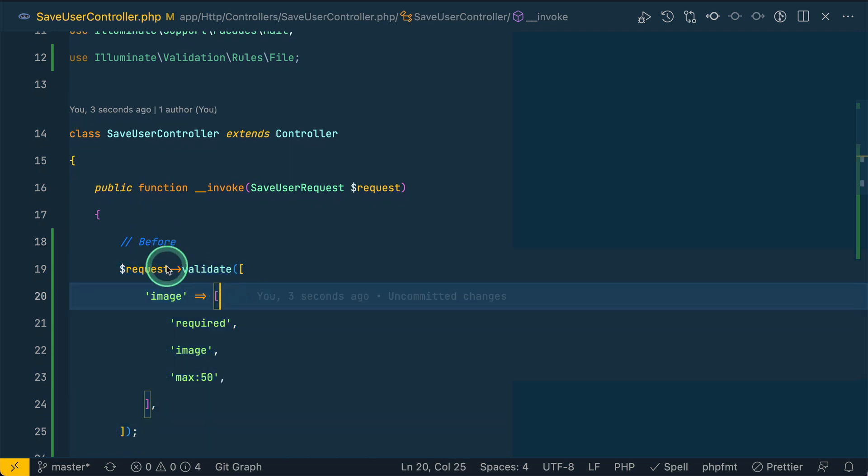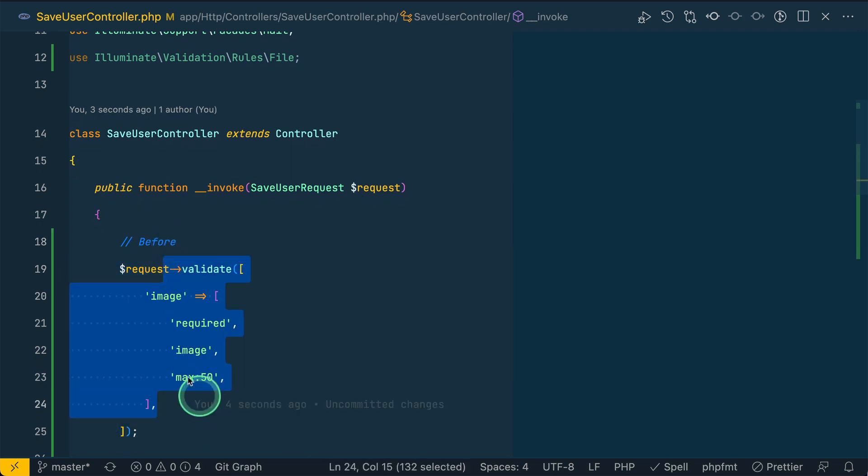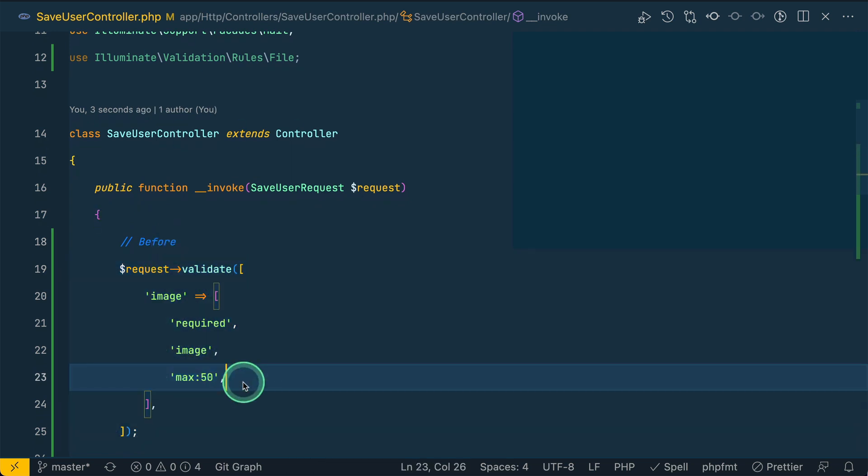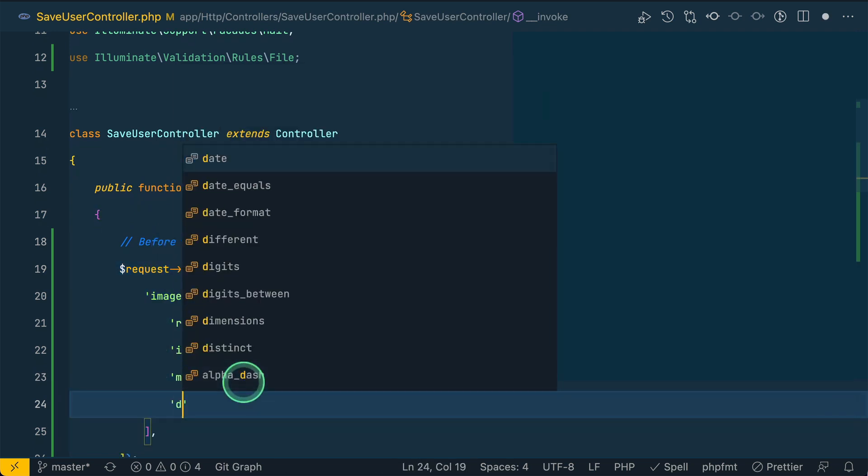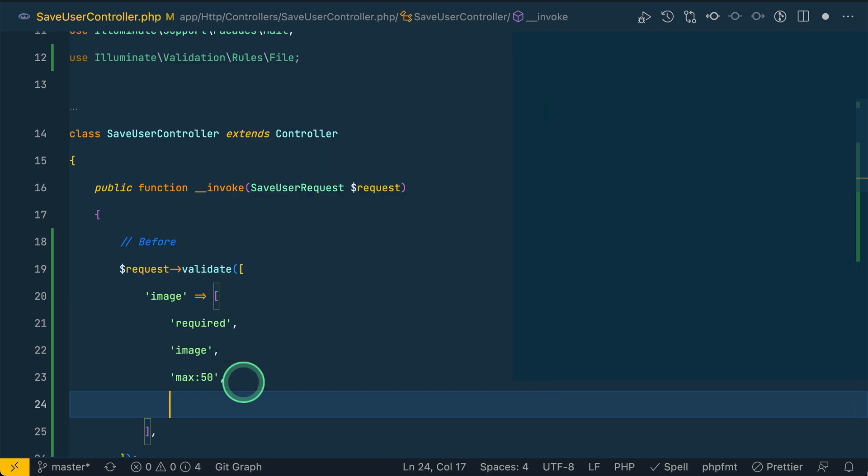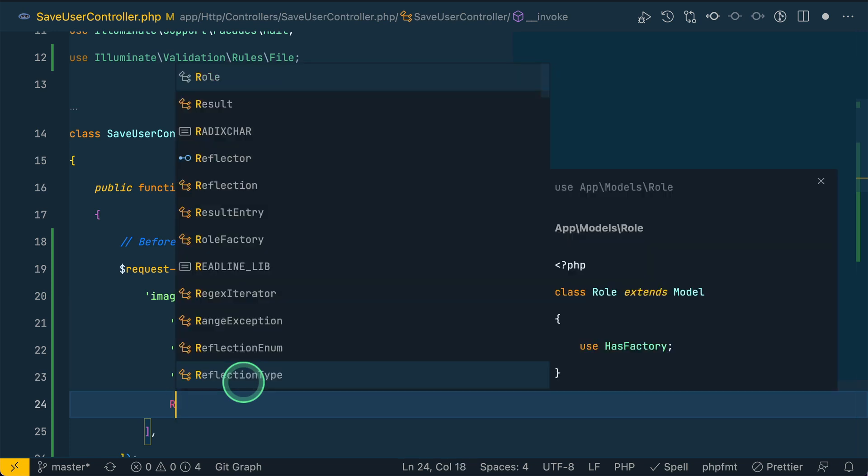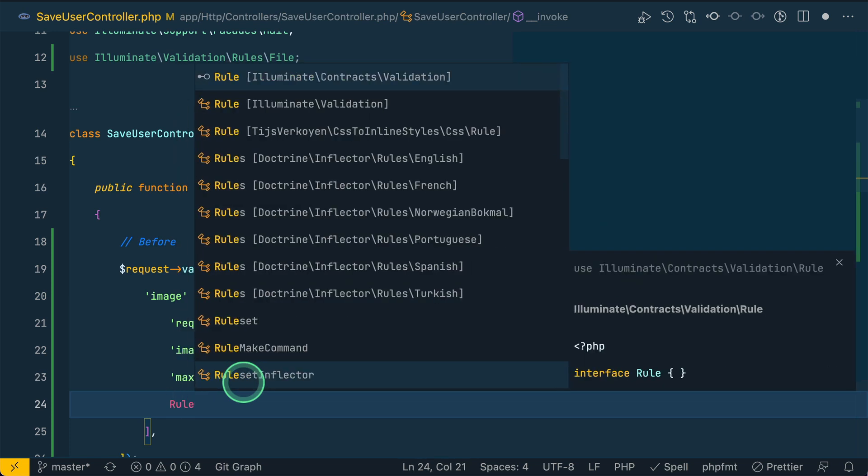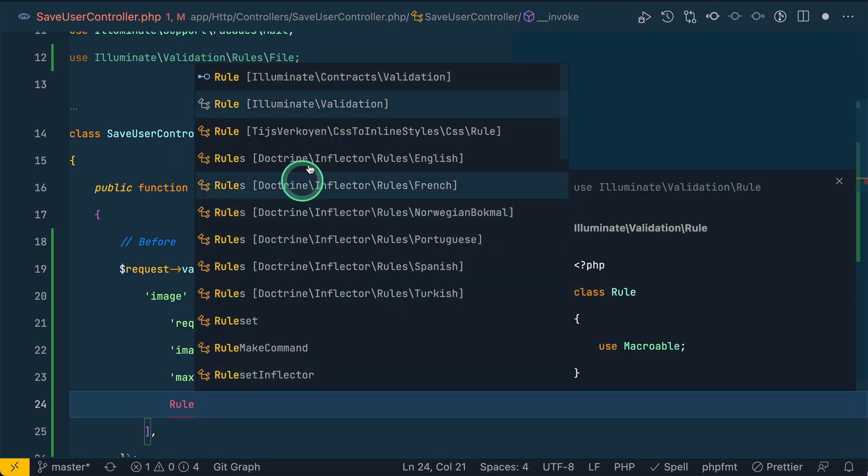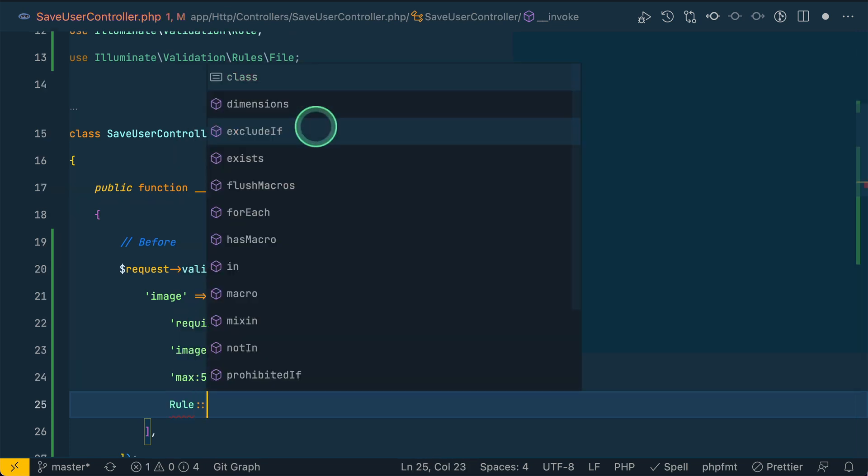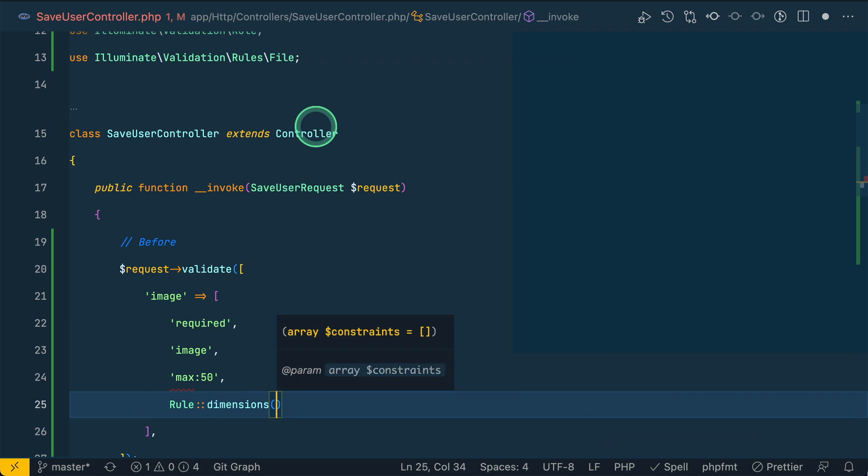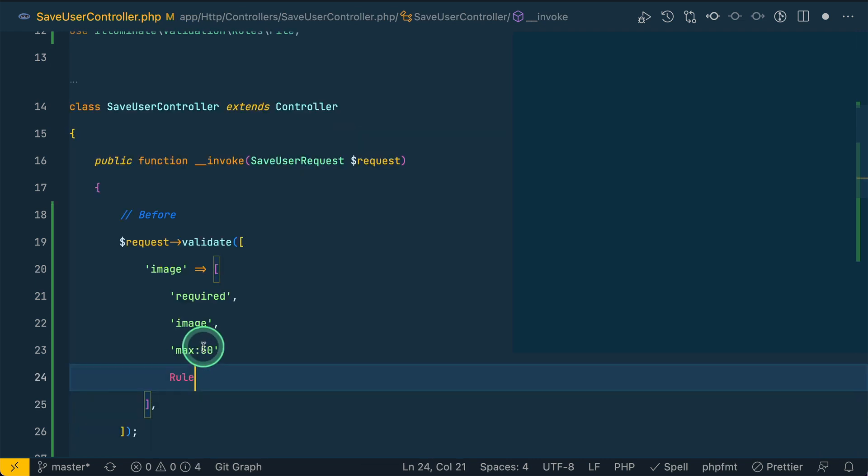Let me show you before how we would do a validation of image. Before we would just do validate and image required, image max, and if we want some dimensions on that we'll just do rule and illuminate validation rule and dimensions like this. It used to be like this. I'm just checking for the 50 kilobytes just to show you the validation error.